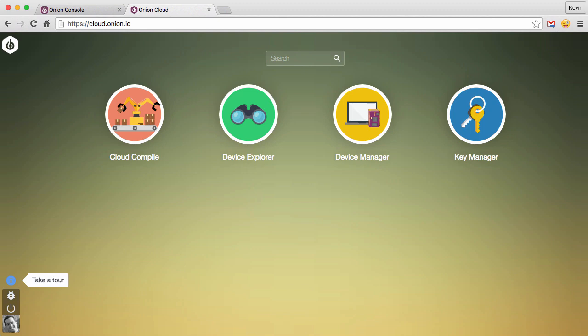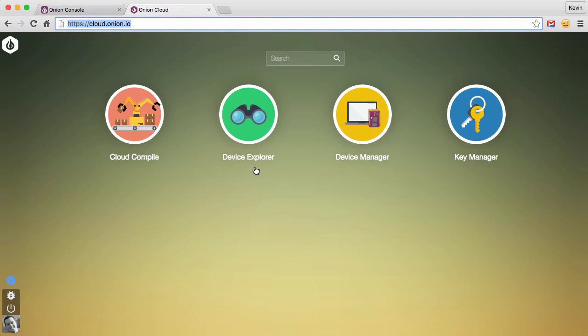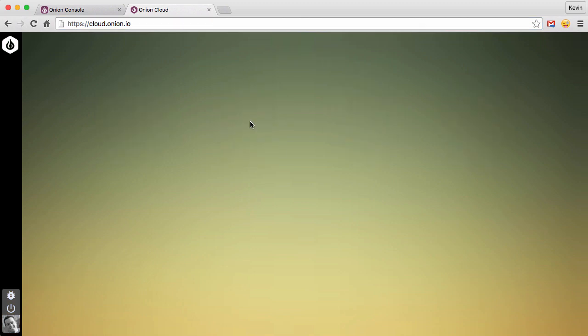You can see that I am logged into the cloud, just cloud.onion.io. And this is the dashboard that we've seen in the last few episodes. Before we go into Device Explorer, you need to have a device associated with the cloud. And you do that through Device Manager. If you don't have a device set up already, please go back and watch episode 25. I talk all about how you associate a device to the cloud. So we've already done that. Let's go straight into Device Explorer.